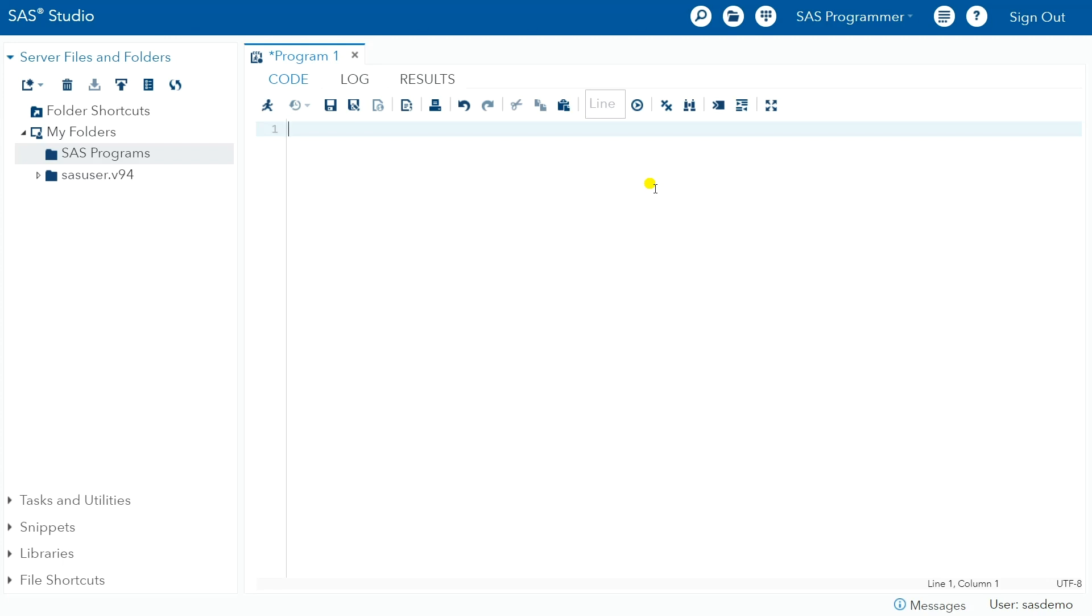So when you open the SAS Studio interface, you notice two panes. The pane on the left is sort of your organizational pane with your file tree and those sorts of things.